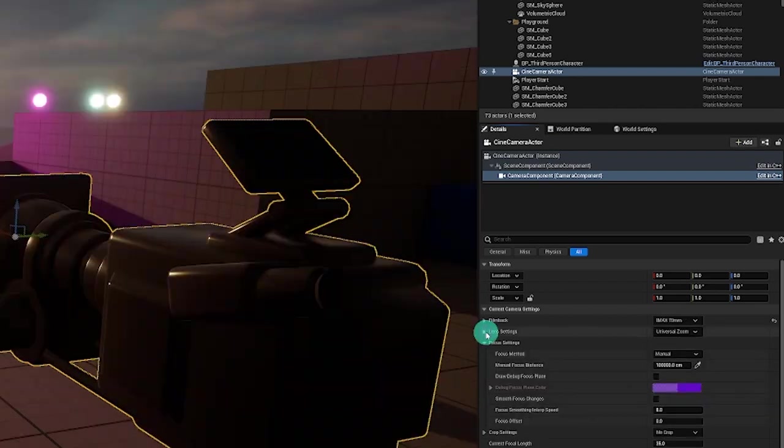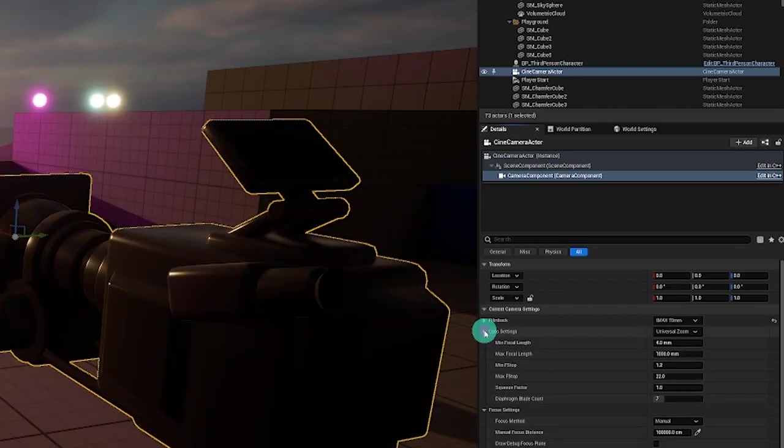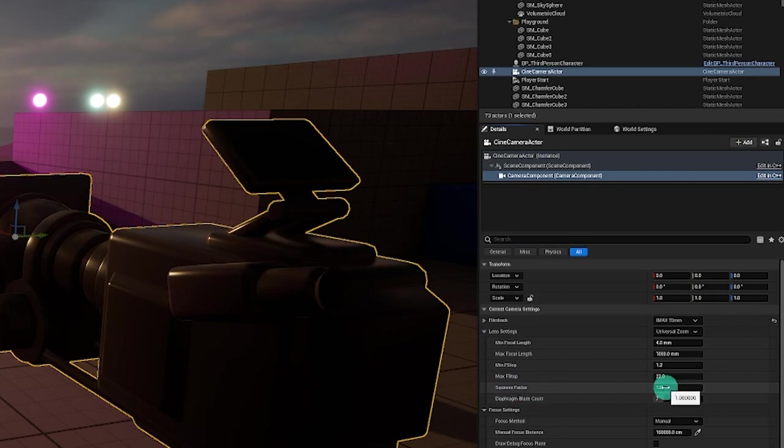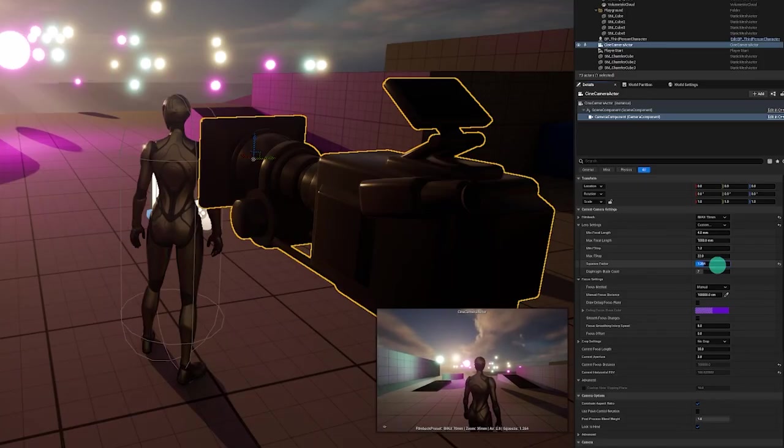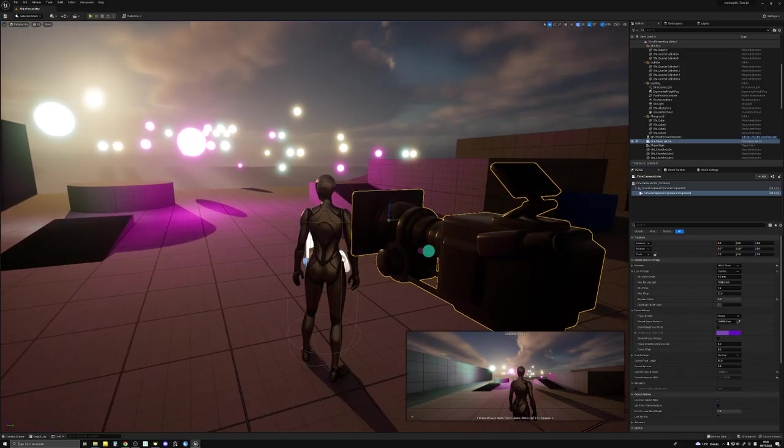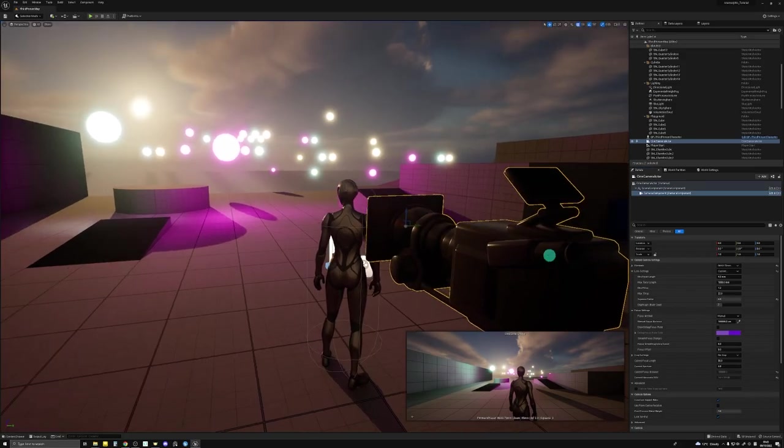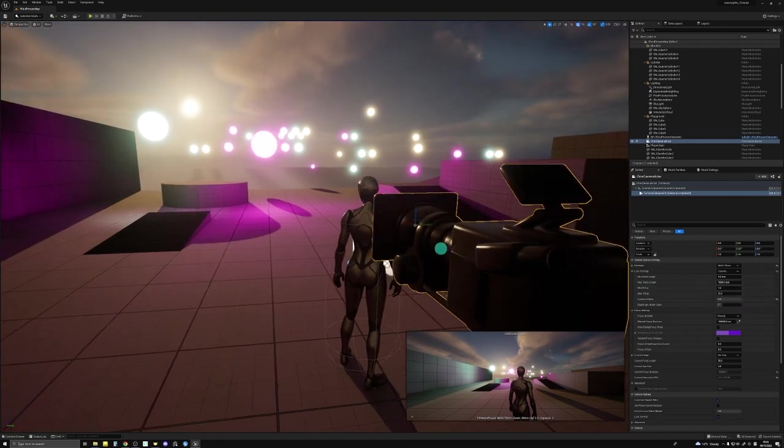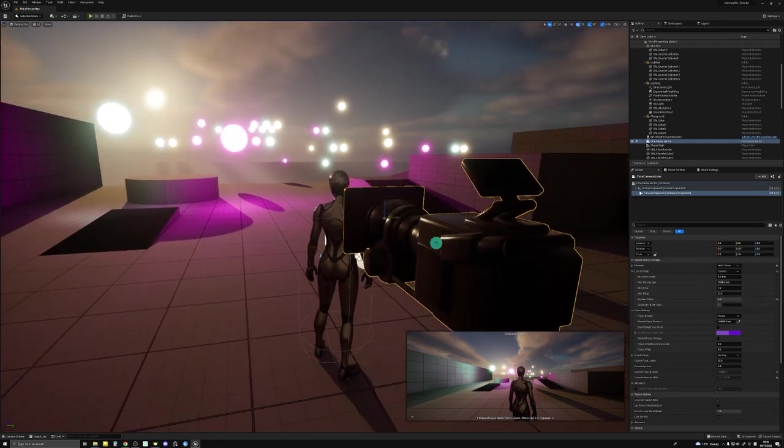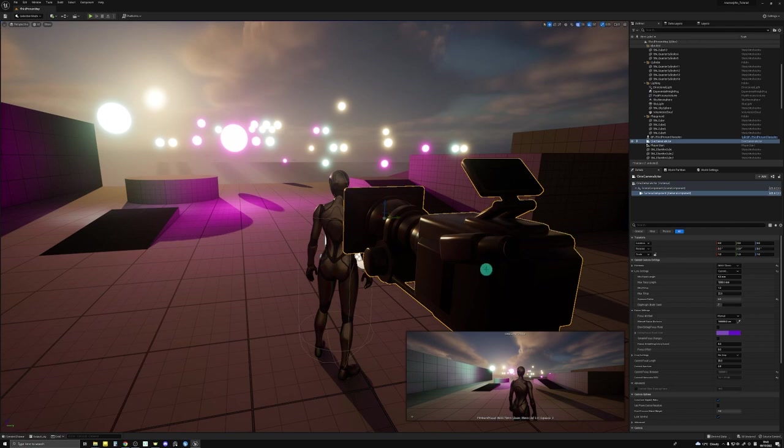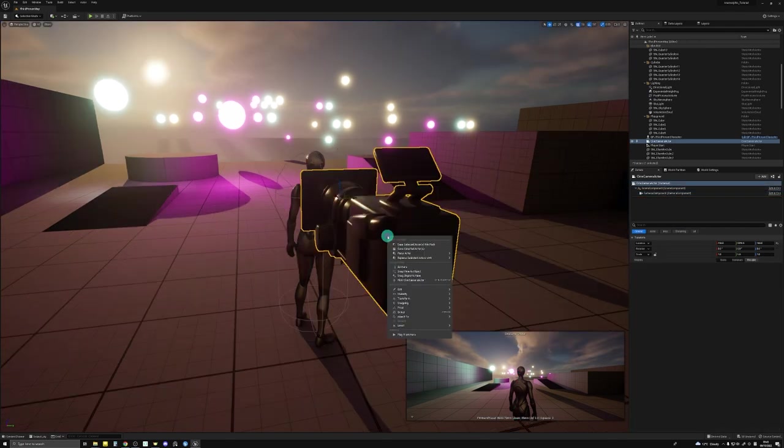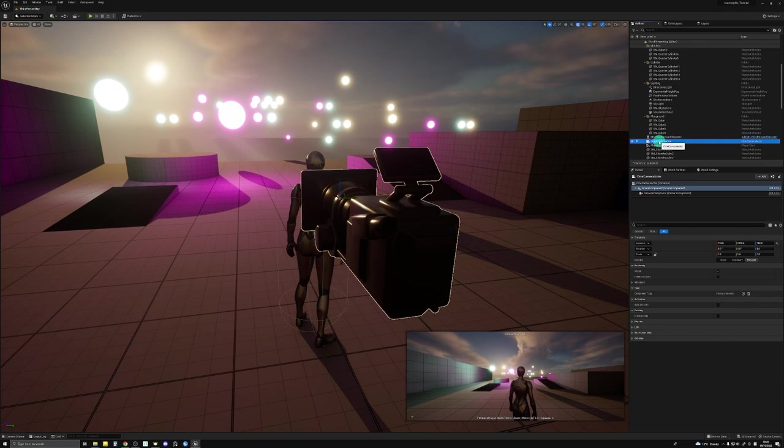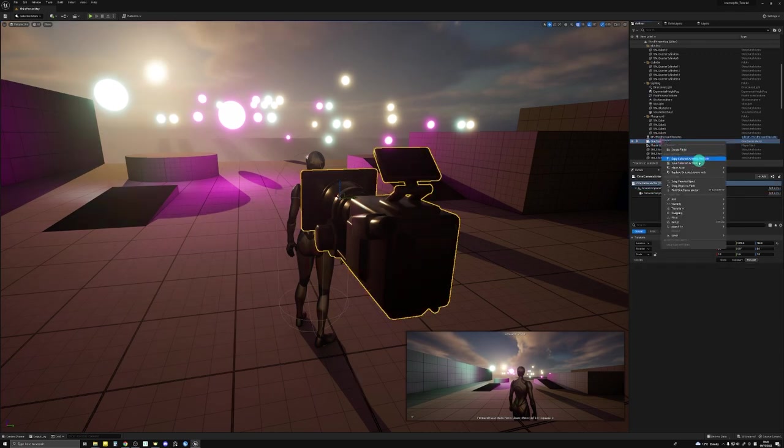Now if you go to the lens setting dropdown menu, there's a new parameter called squeeze factor. We'll slide this all the way up to two, which is the default squeeze factor for most Hollywood anamorphic lenses. And you can see that the sensor has essentially doubled in width. So we can pilot this camera by selecting the cine camera actor in your outliner, and then go to pilot.